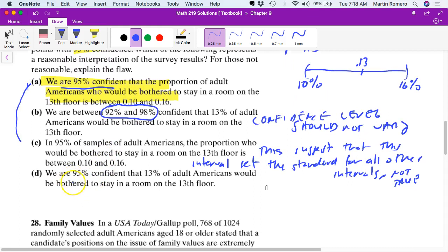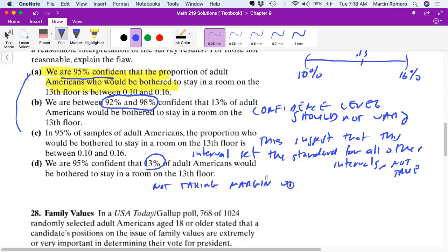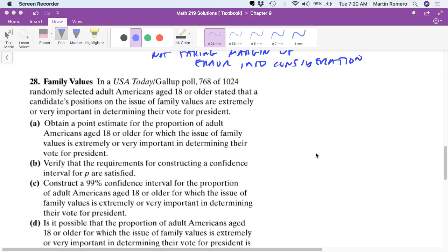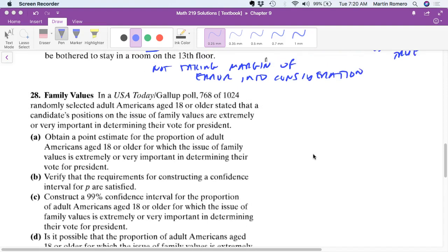The last incorrect option says 'we are 95% confident that 13% of adult Americans would be bothered.' This is not taking the margin of error into consideration. We just need to practice saying: we are 95% confident that the proportion of adult Americans and so forth. Let's move on to problem number 28 — now we're going to construct a confidence interval.